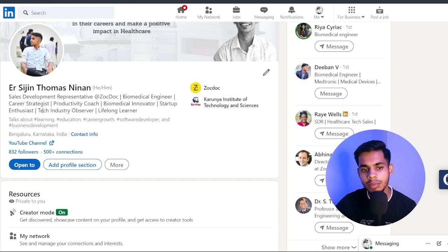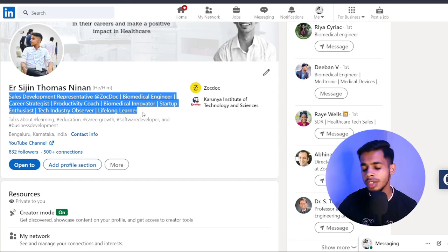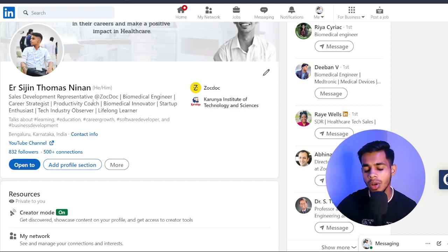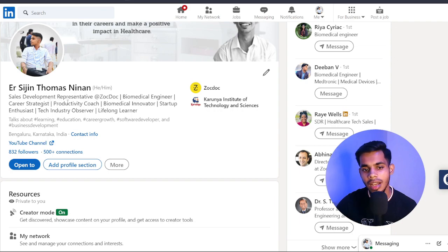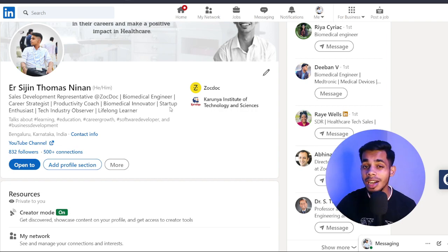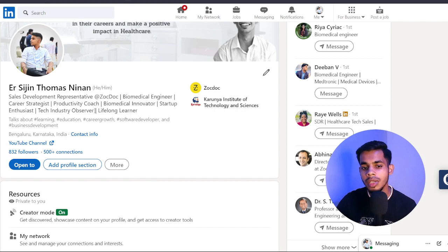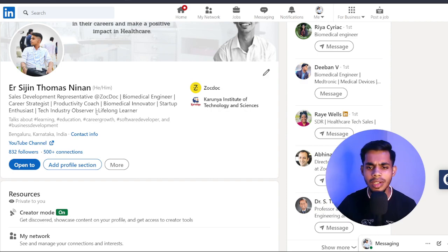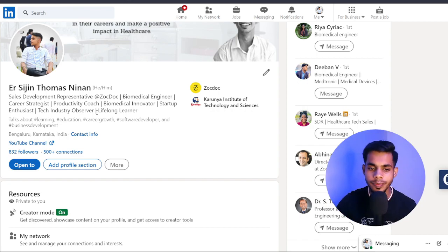Now for the description — the headline you write below your cover. For freshers it should be something like 'Aspiring Biomedical Engineer' or 'First Year Biomedical Engineering Undergraduate' — something catchy and professional. My profile heading says I'm a Sales Development Representative at ZocDoc, a biomedical engineer, career strategist, productivity coach, biomedical innovator, startup enthusiast, tech industry observer, and lifelong learner. This summary leaves a positive first impression of your profile.